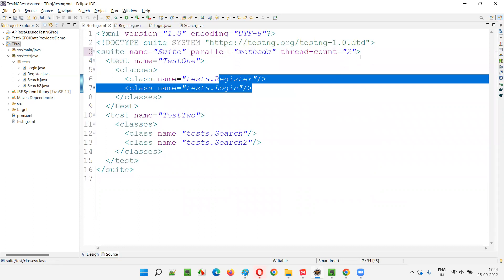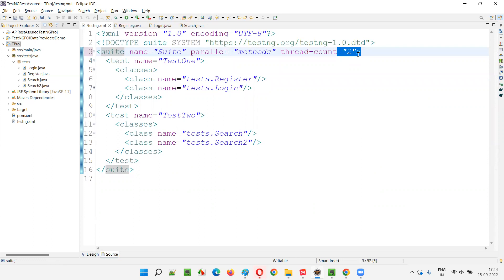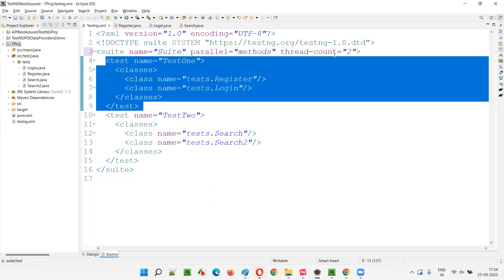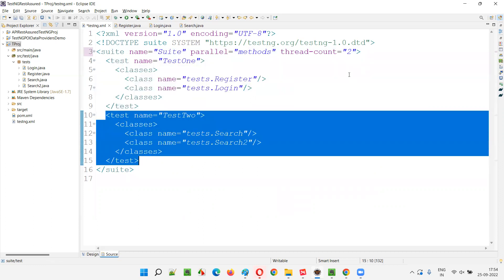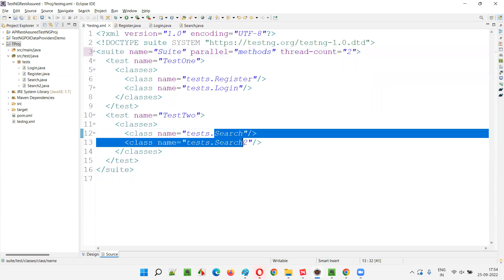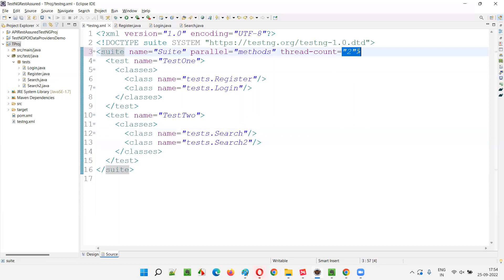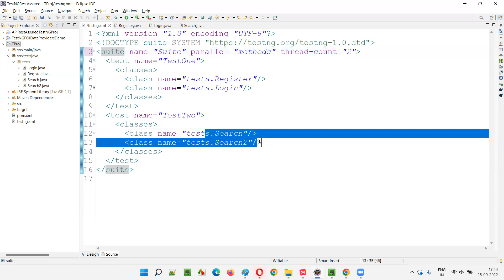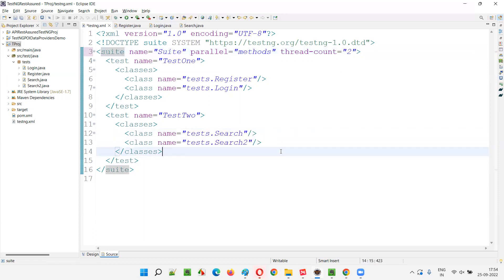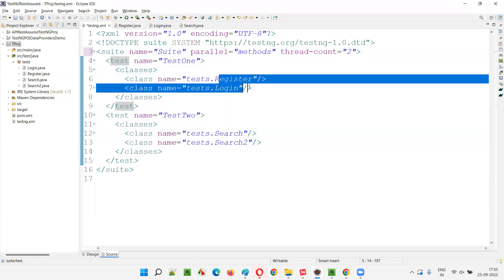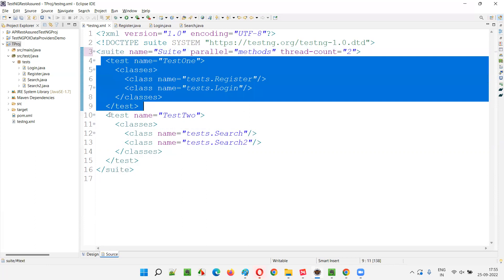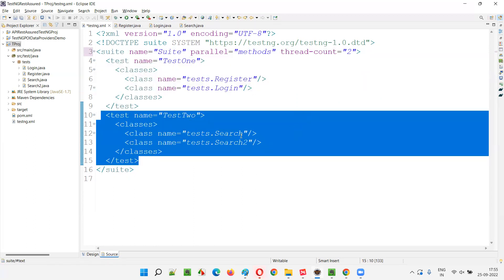If one thread is occupied, it will search for another thread. Two threads will be there and as slots become empty, the test methods from register and login will occupy those two thread slots — two at a time. After the complete first test is executed, those two threads will be deleted, and the second test will start with two more threads created. The test methods from search and search two — three test methods each, six total — will try to run on these two threads depending on vacancy. The tests run in sequential order, but the methods of the classes run in parallel on two threads, and threads created for each test are deleted by the end of that test.